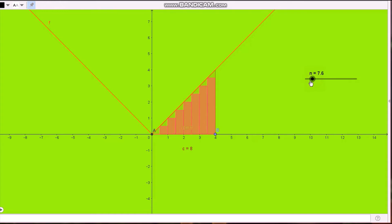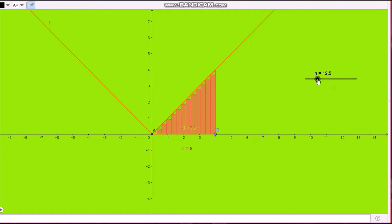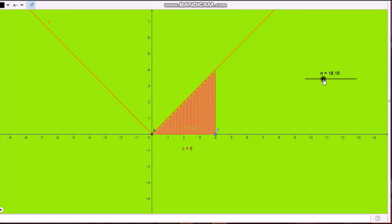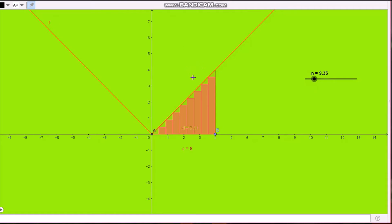Hello students, welcome to this video. We are in Class 12 and we are performing an activity for the application of integration, specifically integration as a limit of a sum.